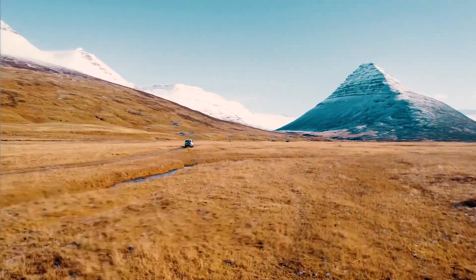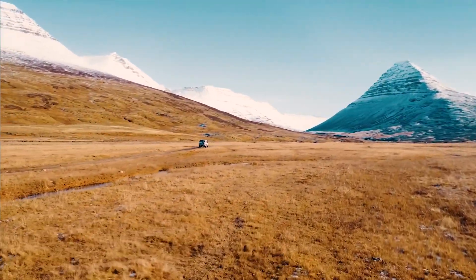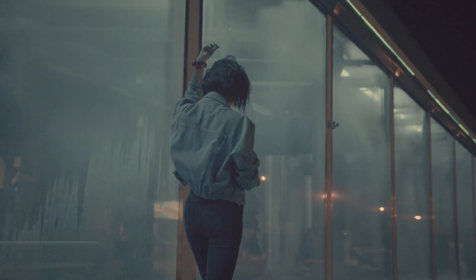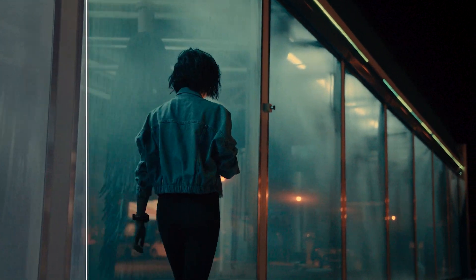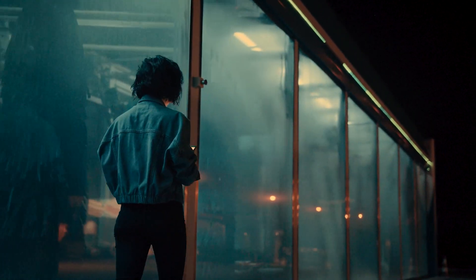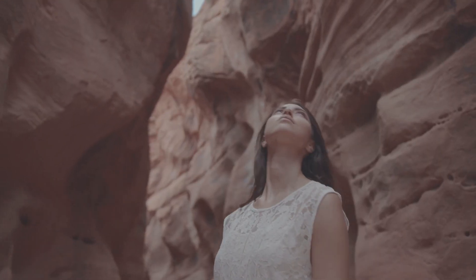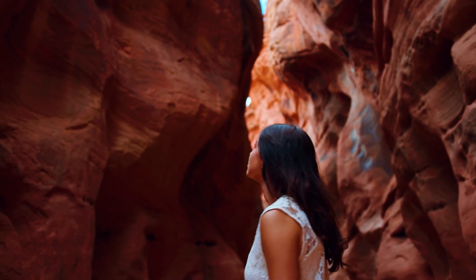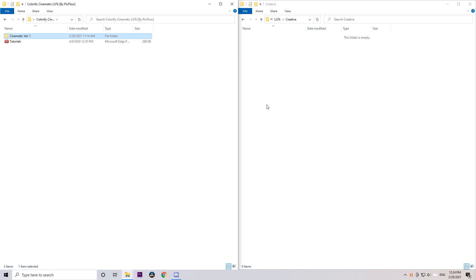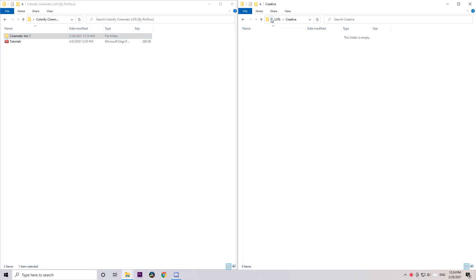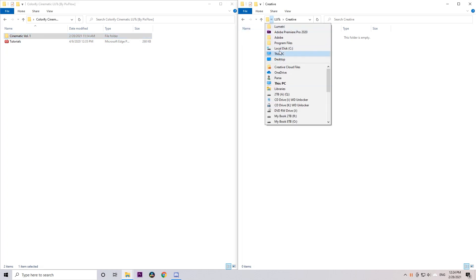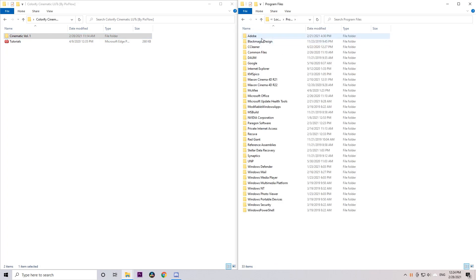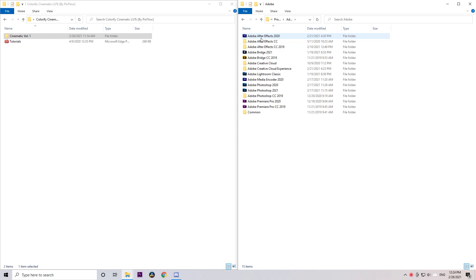Hey guys, in this video I'm going to show you how to import and apply our LUTs pack on different software to easily customize and color grade your footage. We'll start with Premiere Pro. First, copy the LUTs folder.